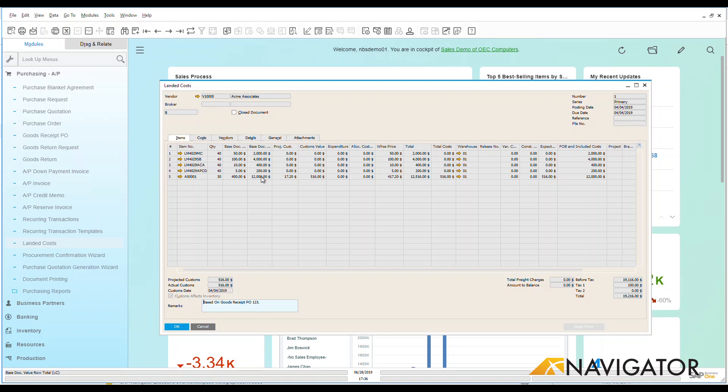So it's a really nice way for the system to help you assign landed costs to specific goods receipts POs that are within the system. Thank you very much today for listening to my overview video about purchasing landed costs.